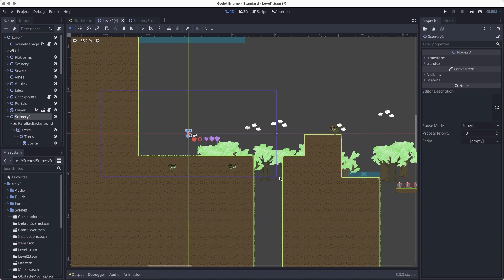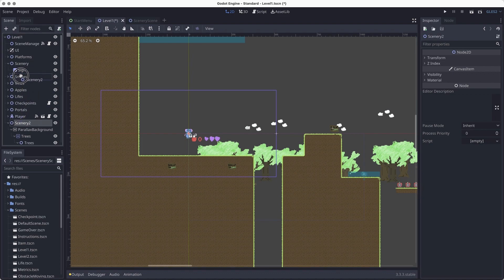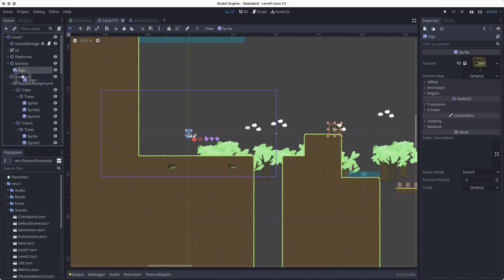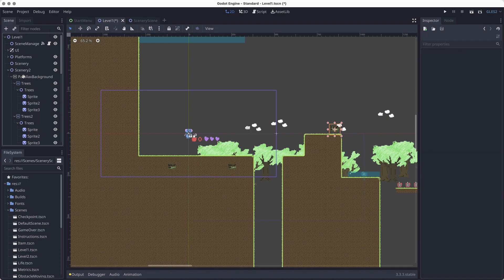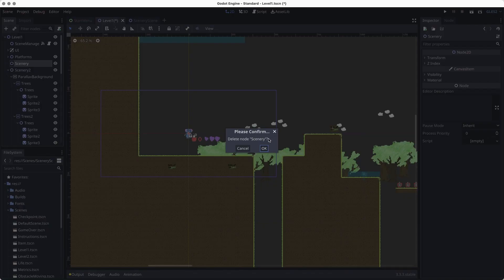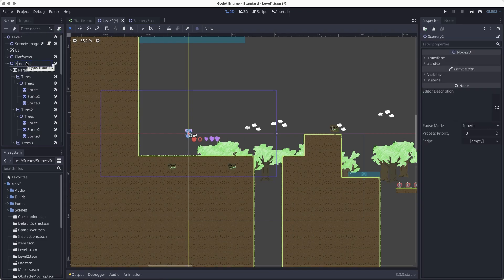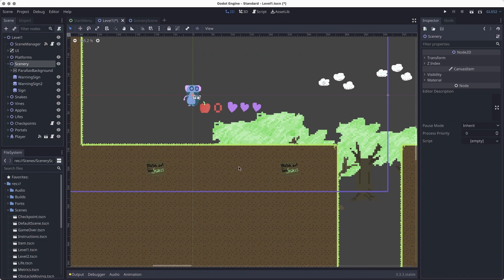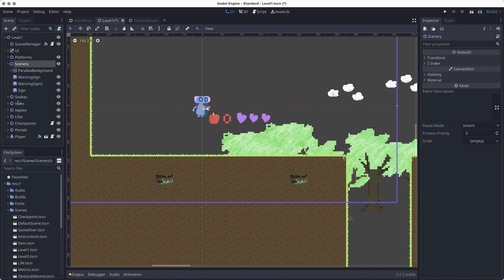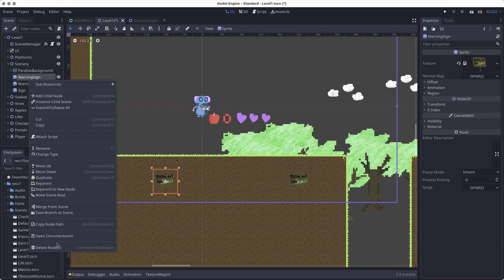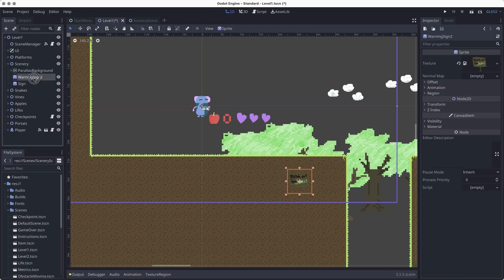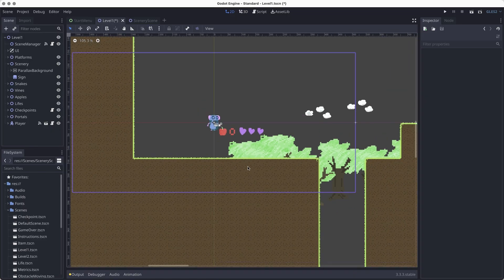One thing you'll notice is it named the merged node "scenery two" because I already had a scenery node. I'll drag it and put the sign inside scenery two, then delete the original scenery node and rename this one to "scenery." I'll also delete a couple of things I don't need — some signs that were repeated. That was a lot simpler than recreating all of that scenery in this level.